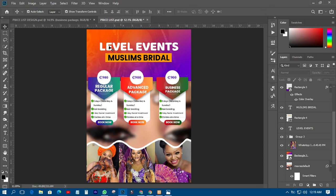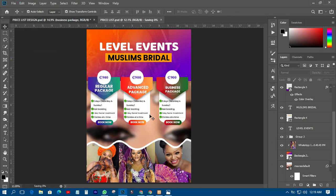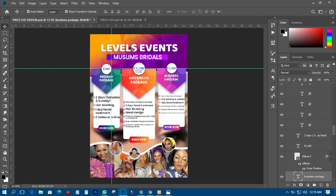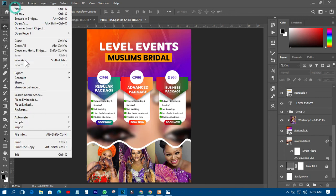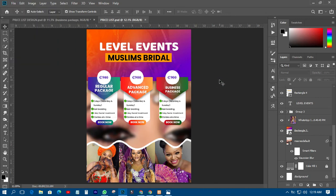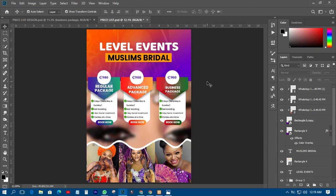That is how we design a price list for a client. This particular project was for a client called Level Events — they wanted their price tag like this, and I designed it. I used that as the basis for this tutorial. Thank you very much for watching. This is ABM Graphics. If you have any questions, ask in the comment section. If you're new here, please subscribe. Bye bye, have a nice day.